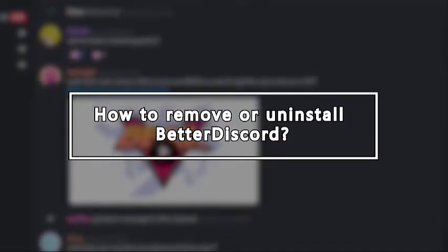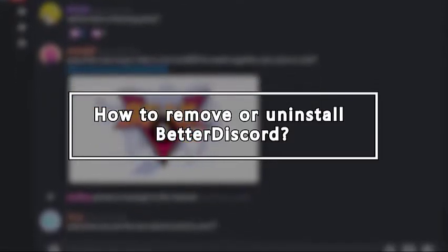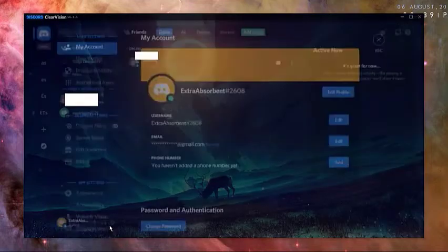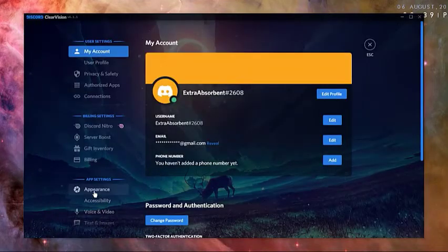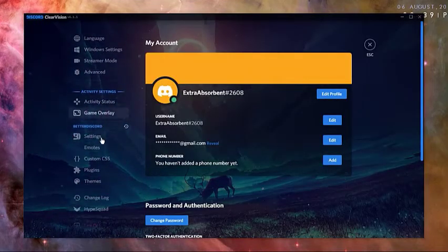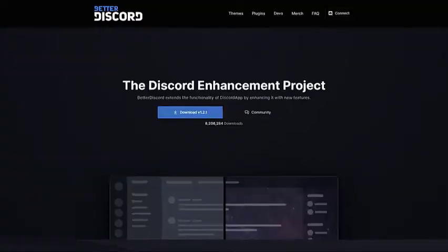If you decide to stop using Better Discord for whatever reason, you can do so using the installer that you downloaded to add Better Discord in the past. If you don't have the installer file already, you can go back to the Better Discord website again and re-download it. Here's what you need to do exactly.